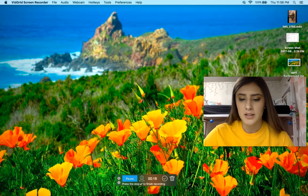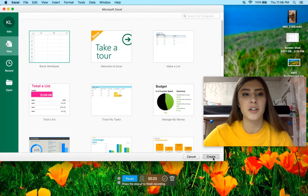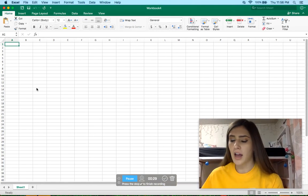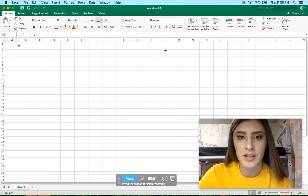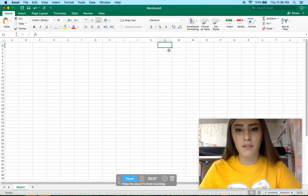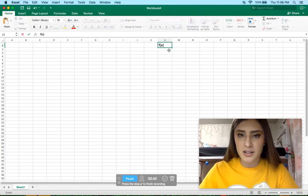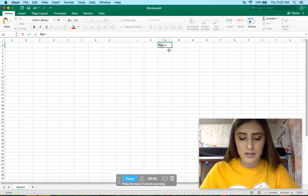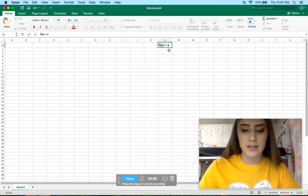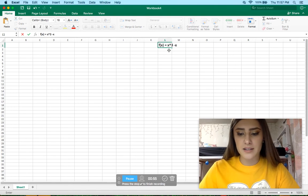Our first step is to open up Microsoft Excel, then go to Create to create a new spreadsheet. I'm going to write the function that we're going to be working with, and increase the font so you can see it. We're going to be creating a table to approximate the zero of the function. So it's going to be x cubed — using a caret found on the 6 key — minus 1.